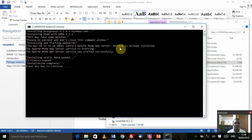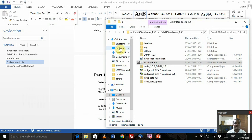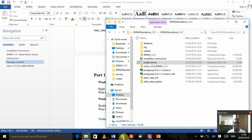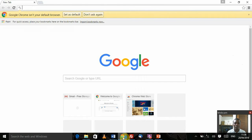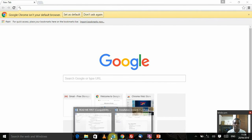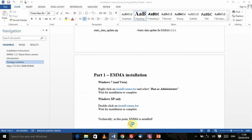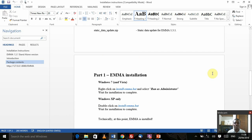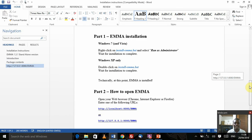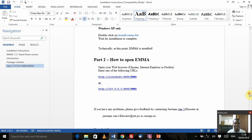It's done, it says the installation is complete. I just press any key to continue. Hopefully everything went well. We'll go back to the installation instruction and the second part is to open the EMMA client.